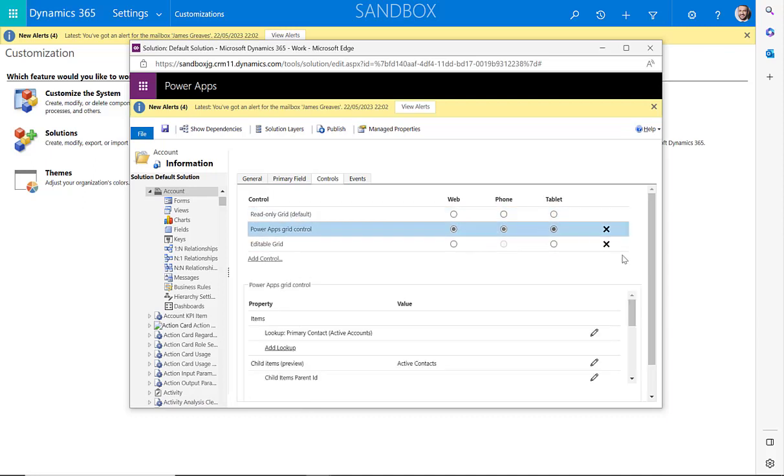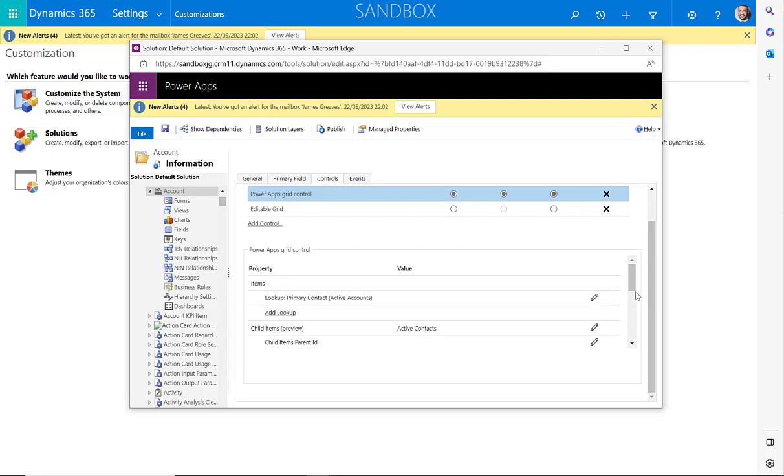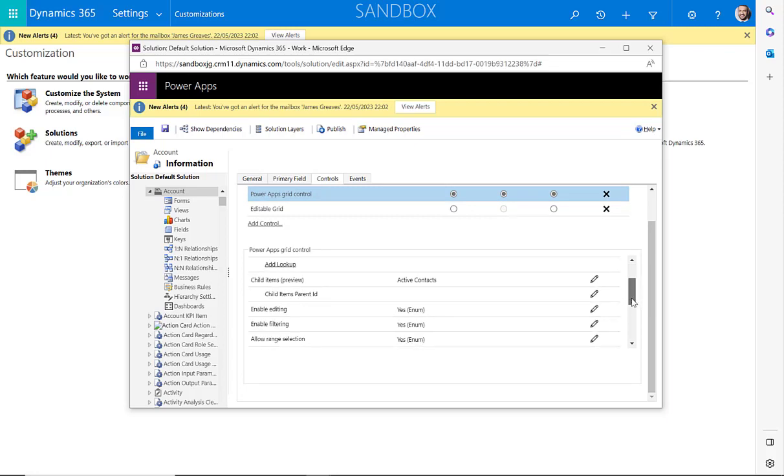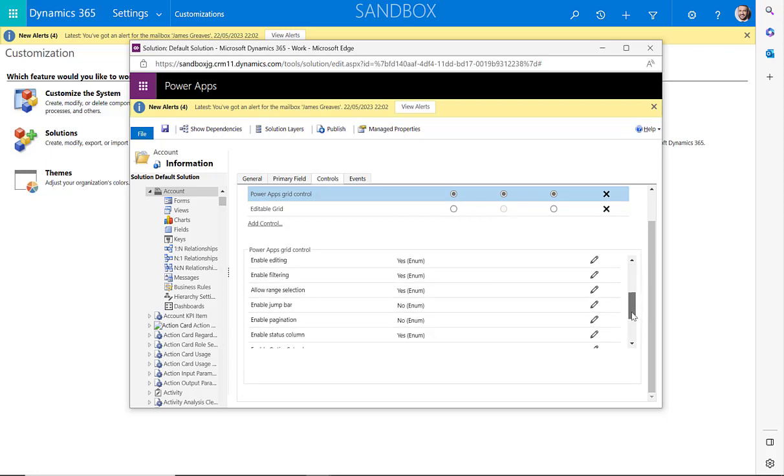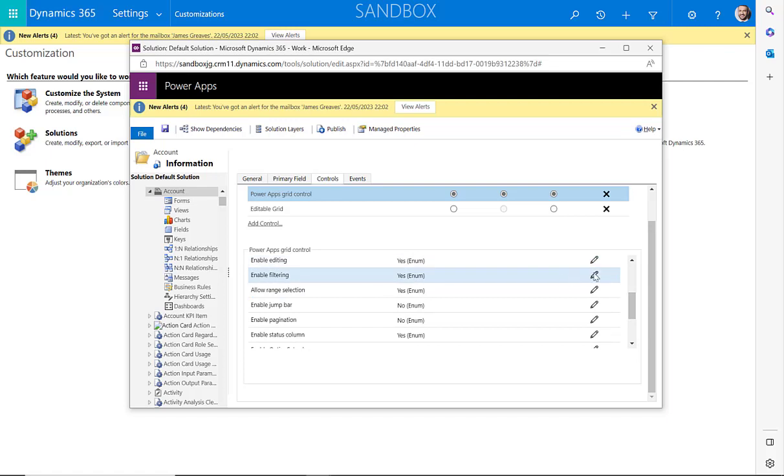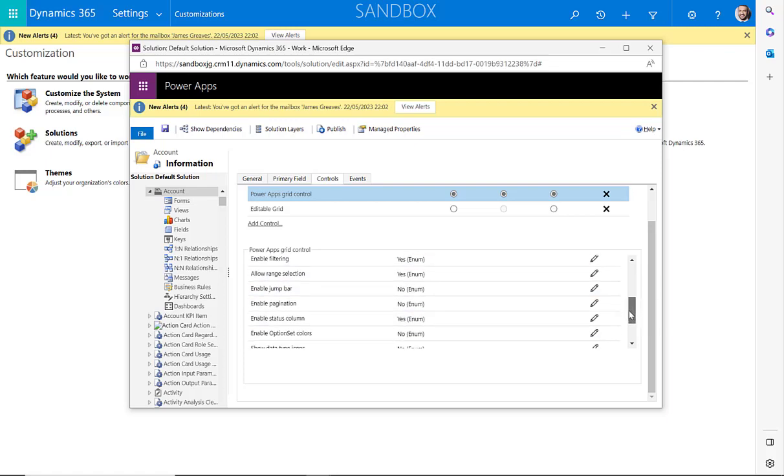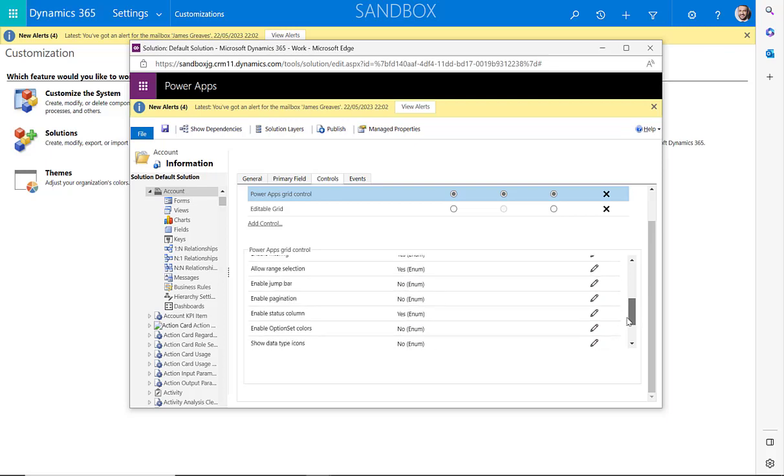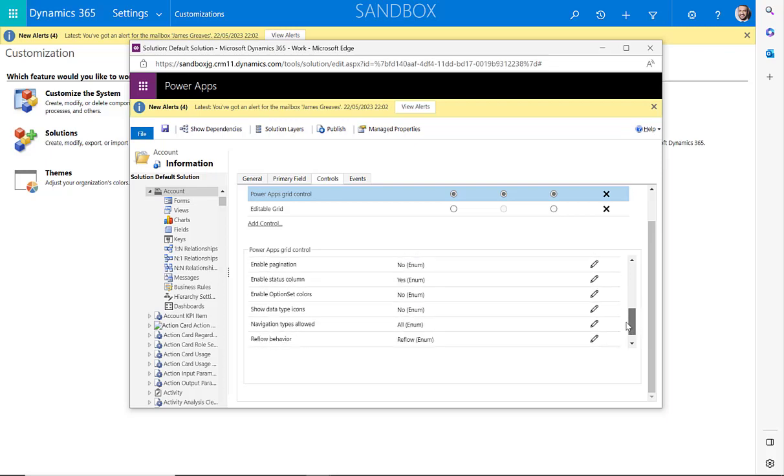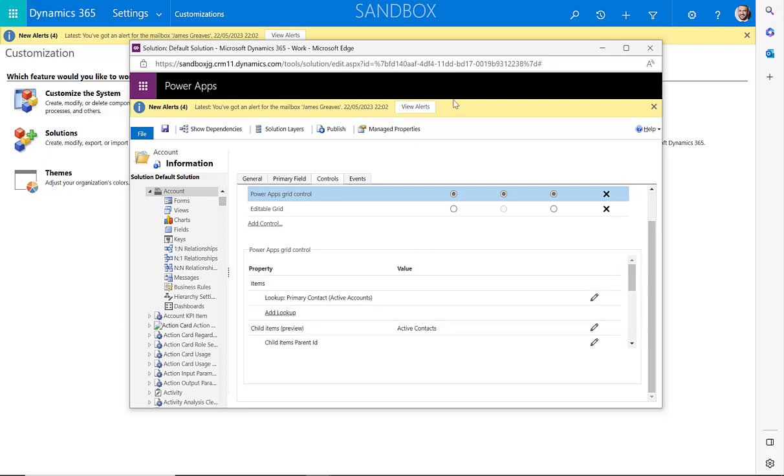You will then see the option here to add the control for the PowerApps grid control. We can then select the item. And as we scroll down, you'll see the different items that we can add in, such as enabling editing, enabling filtering, enabling the jump bar for the alphabet at the bottom of the screen, and enabling the option set colors.